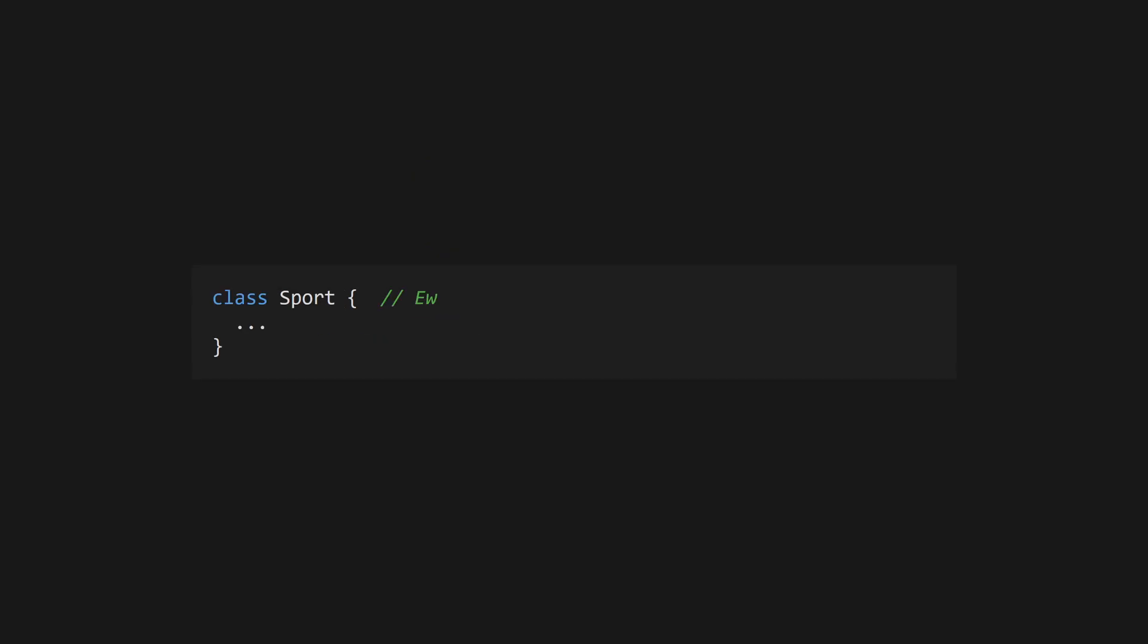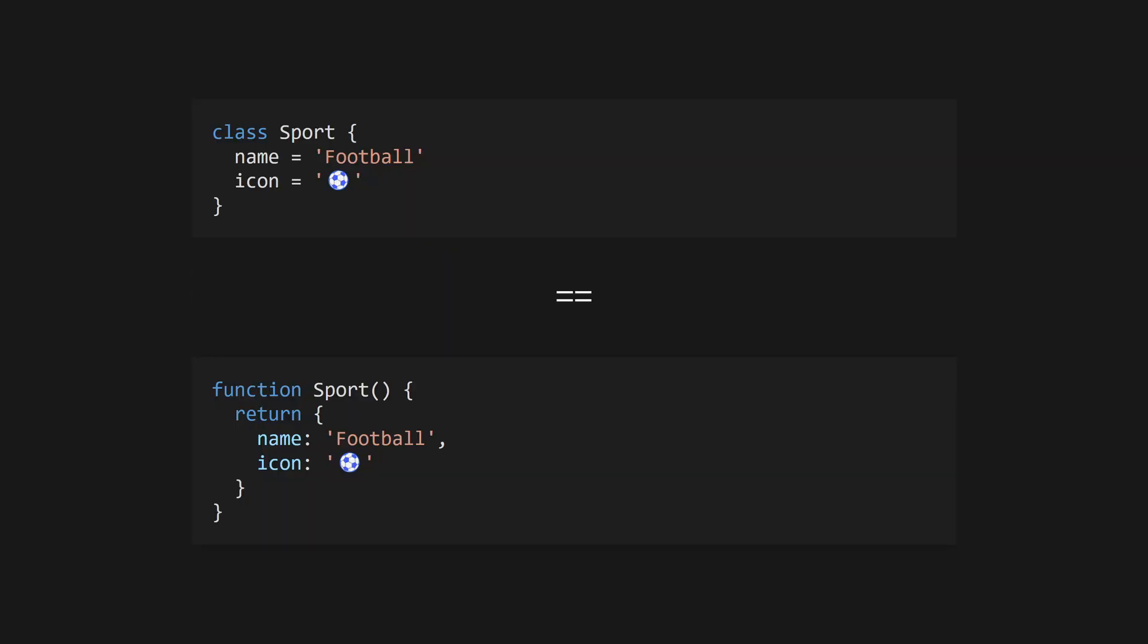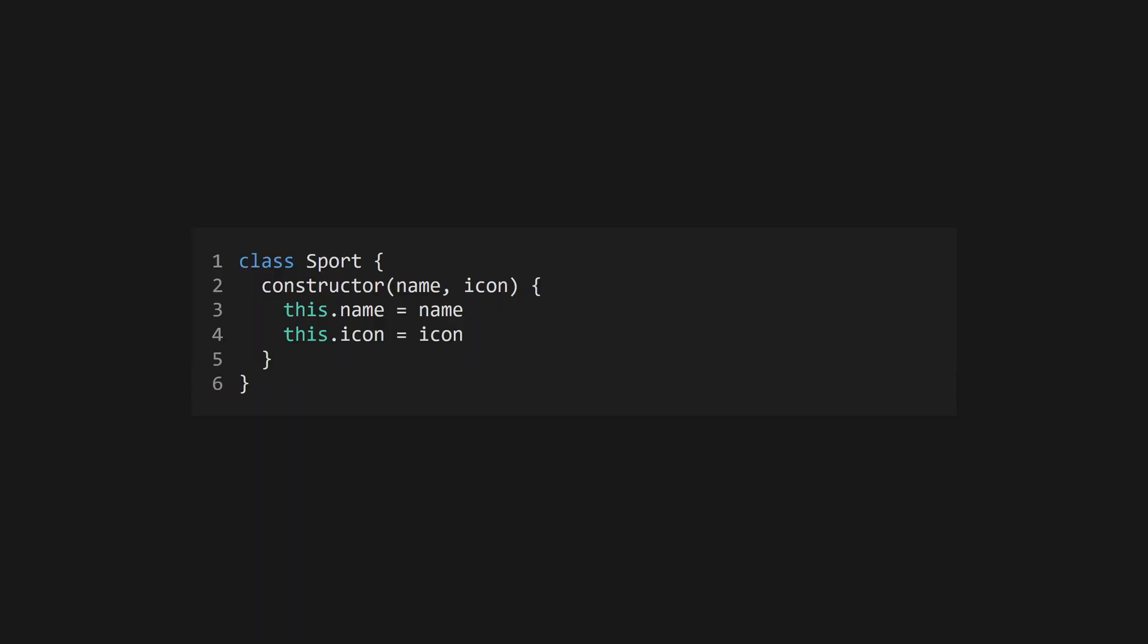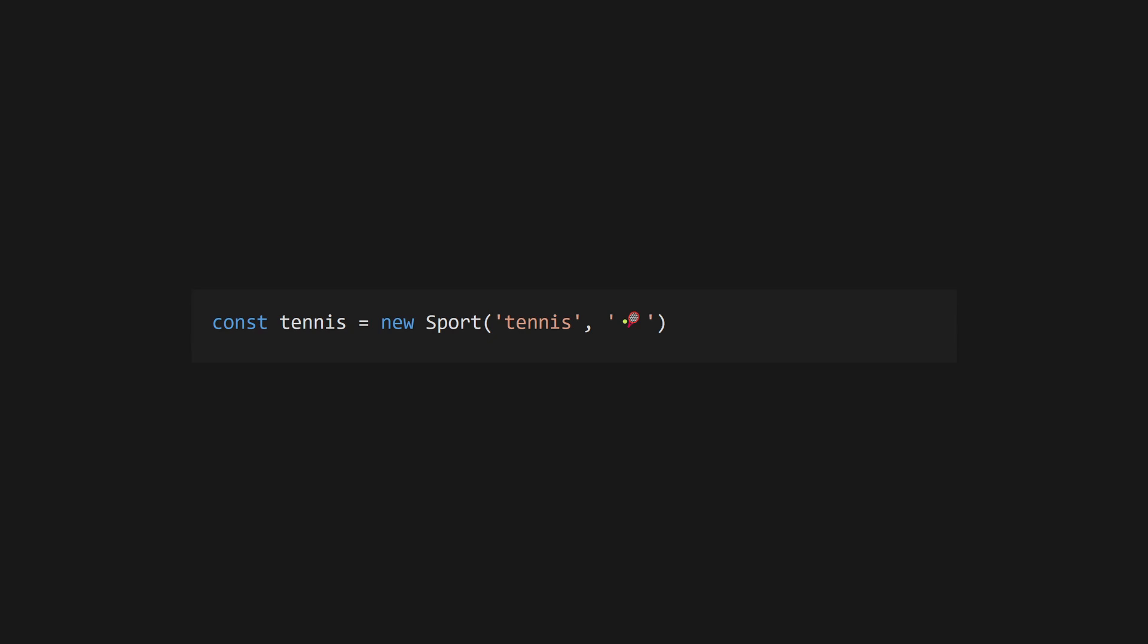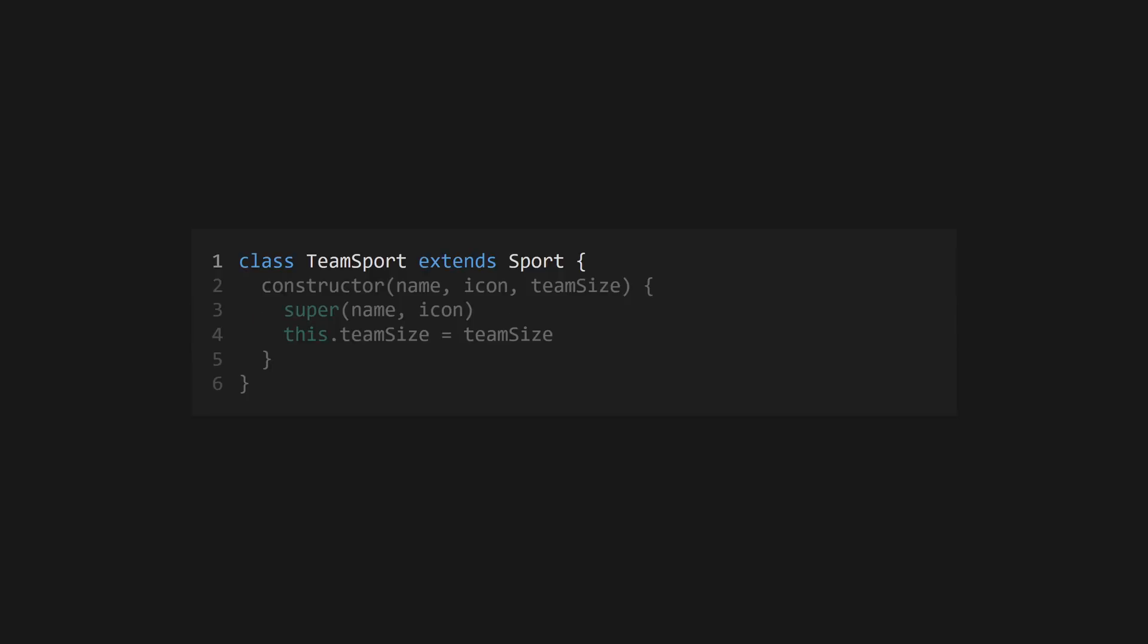JavaScript also has classes. Unlike other languages, classes are effectively just blueprints for objects. Define a class using the class keyword and add a constructor by adding a function named constructor. Access the class's properties by using the this keyword within a method. Once you've defined a class, use the new keyword to create an instance of the class using its constructor. You can inherit methods from other classes using the extends keyword in your class declaration. Use super to call the constructor of a parent class.